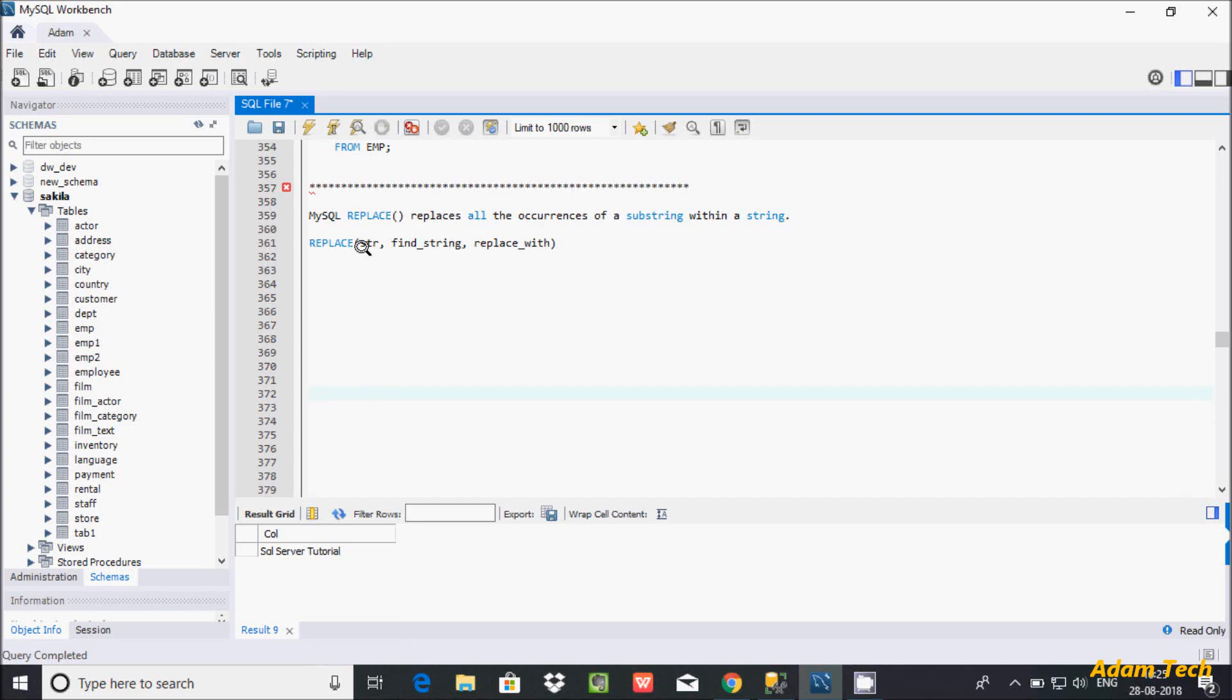Hi guys, in this video I am going to discuss the MySQL replace function. So let's replace the function, replace all the occurrence of a string within a service string.